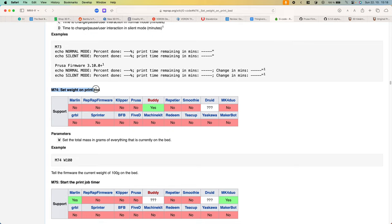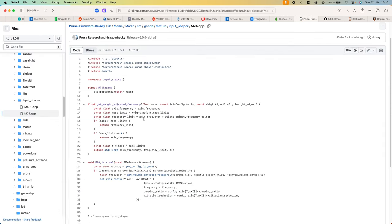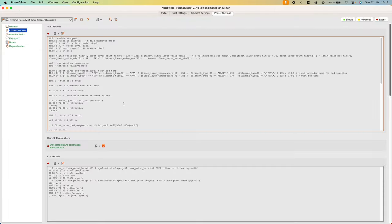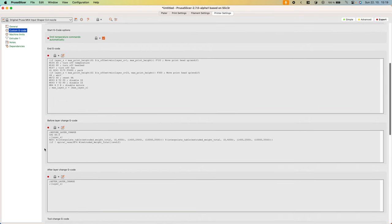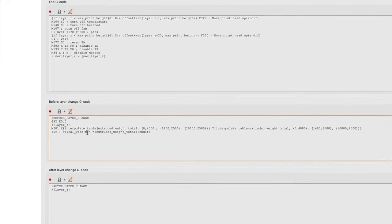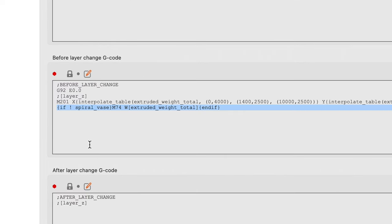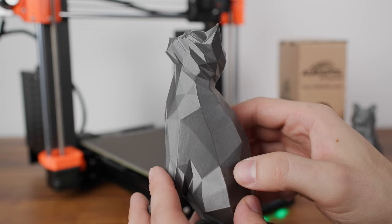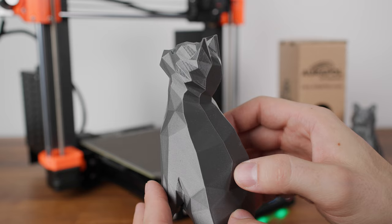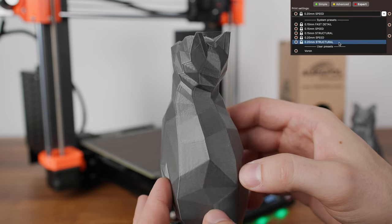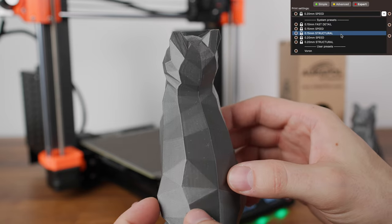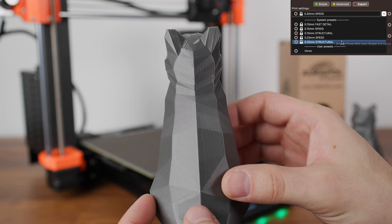A new G-code M74 has been added to the firmware, which can be used to set the print weight on the print bed. After setting the print weight using the command, the input shaper frequency for the y-axis is recalculated. Along with the new firmware came new print profiles for the PrusaSlicer. In addition to the two print profiles, there is also an added G-code in the printer profile before each new layer. So during printing, the input shaper parameters are optimized based on the current print weight. For comparison, I printed the same model from the same filament with both profiles at a layer height of 0.2mm.